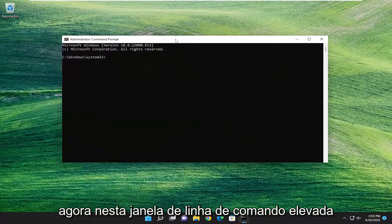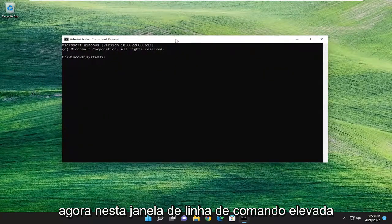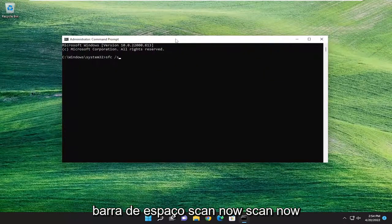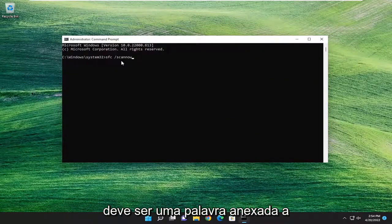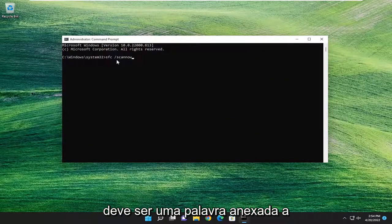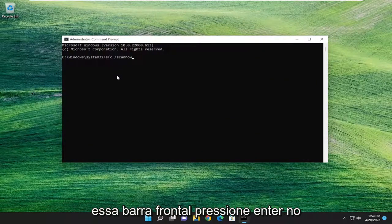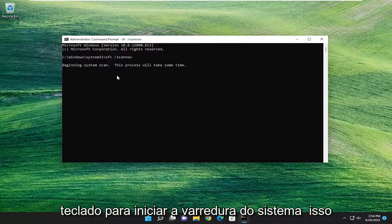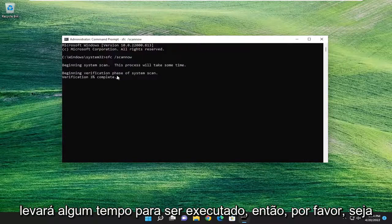And now into this elevated command line window, go ahead and type in SFC, followed by a space forward slash scan now. Scan now should all be one word attached to that forward slash out front. Hit Enter on your keyboard to begin the system scan. This will take some time to run, so please be patient.